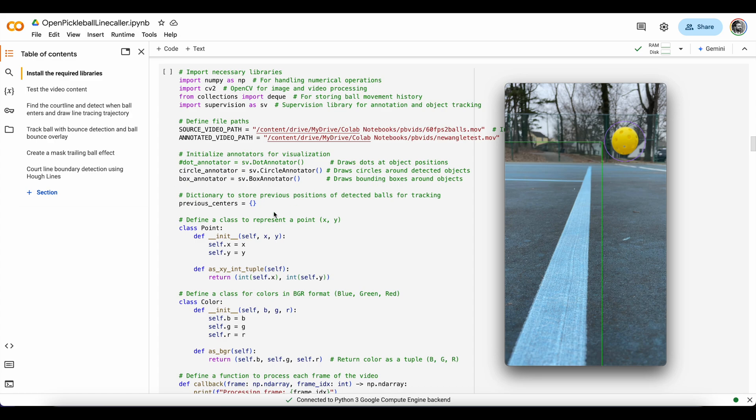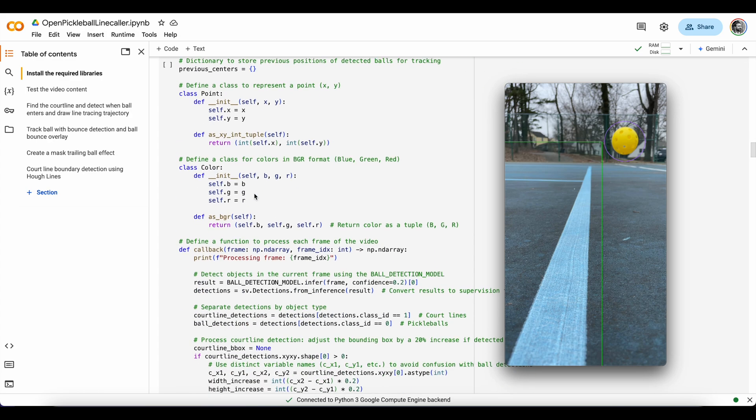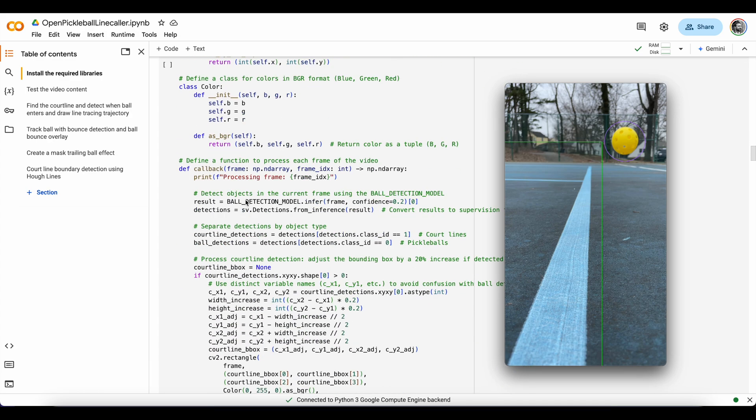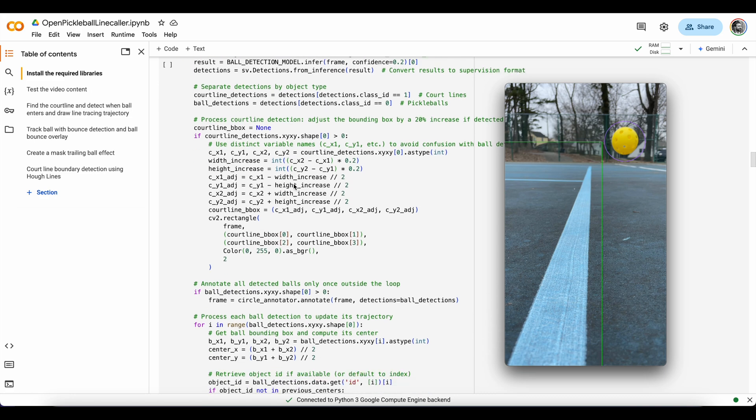Okay, so yeah, we load up some annotators, set up some classes for the line drawing, run this whole thing in a callback function so that we process each frame of the video.